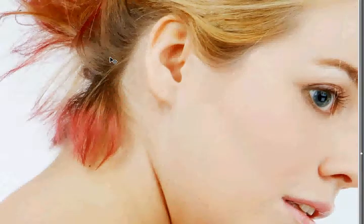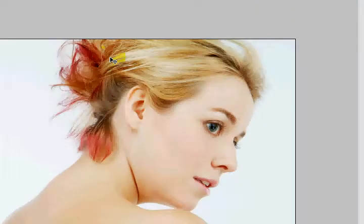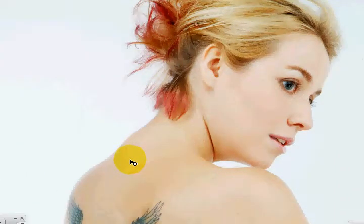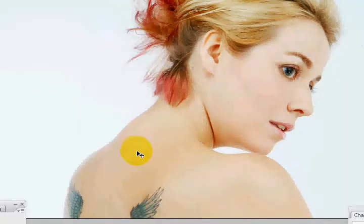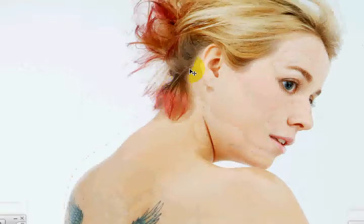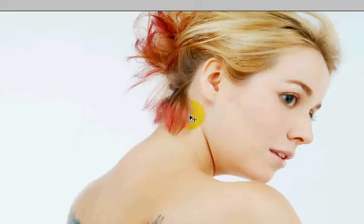We're going to go into Photoshop. This is the original picture that model Jenny Weber graciously gave me an opportunity to work with. Many times photos are kind of flat on a computer screen depending on the monitor, and we're going to work on it so it kind of pops out.